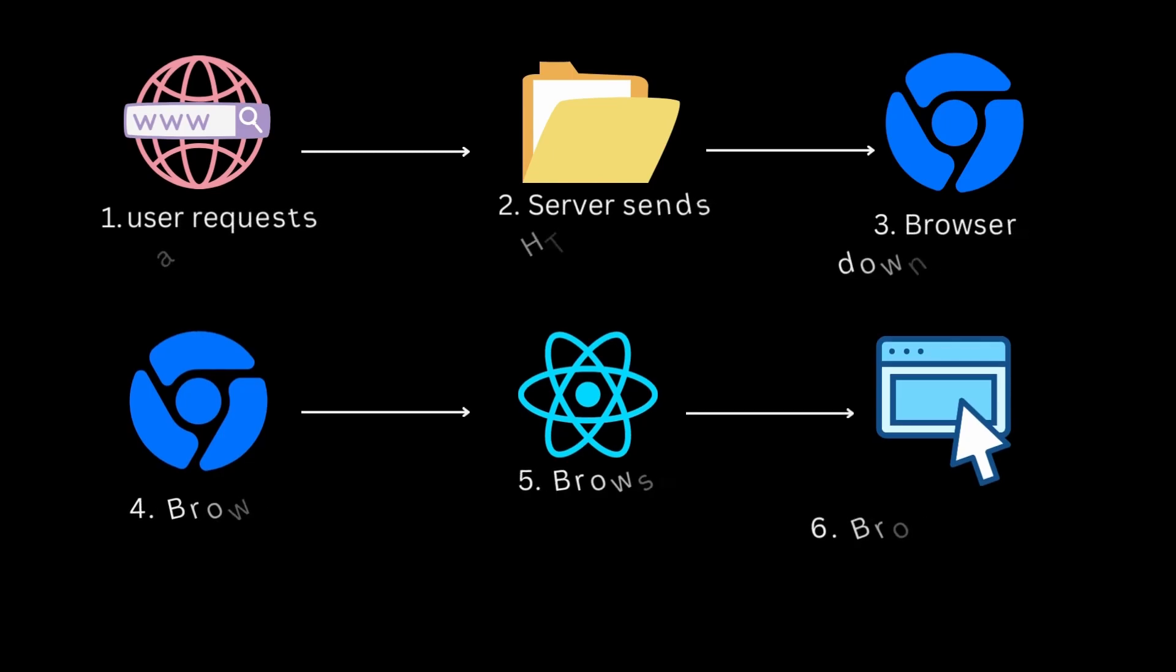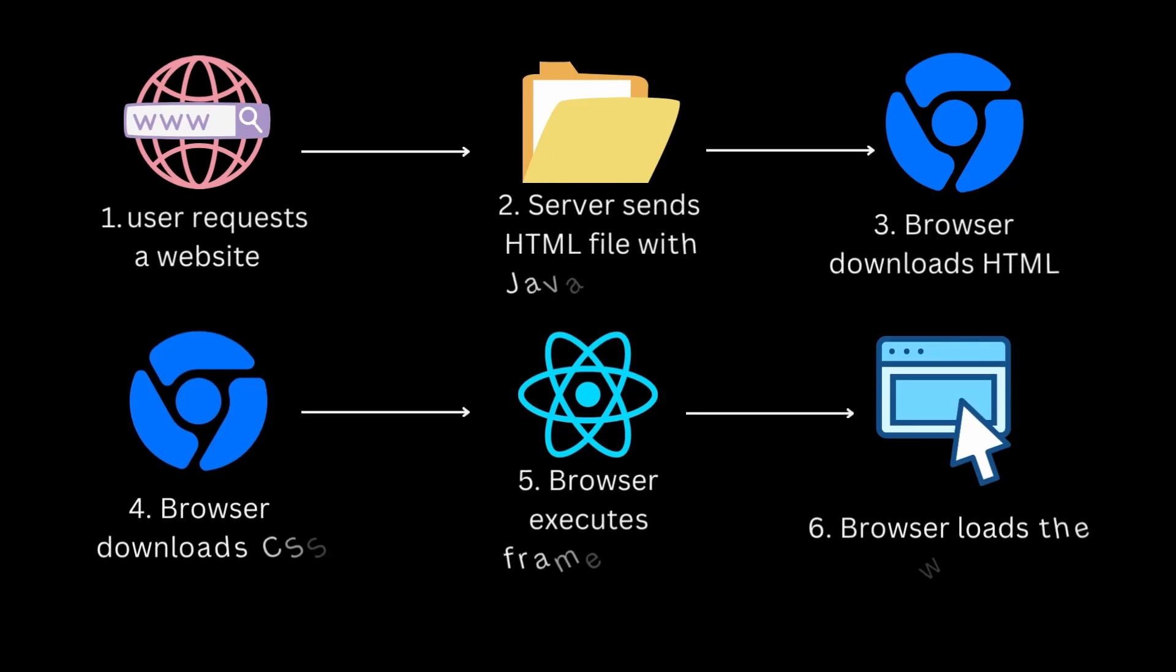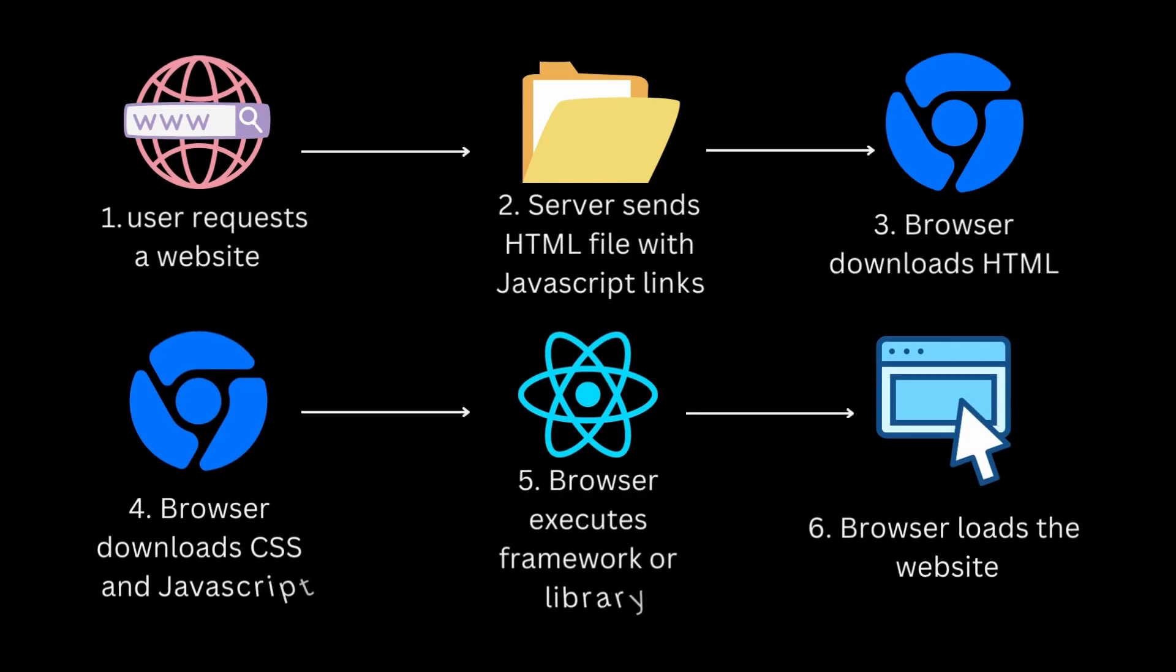Well, generally what happens is, when a user visits a React application, the server sends a minimal HTML document containing a reference to the JavaScript bundle. This bundle includes the React framework, application code, and any required dependencies.